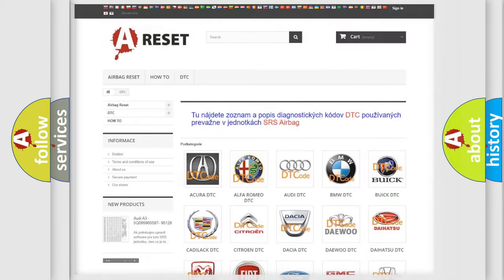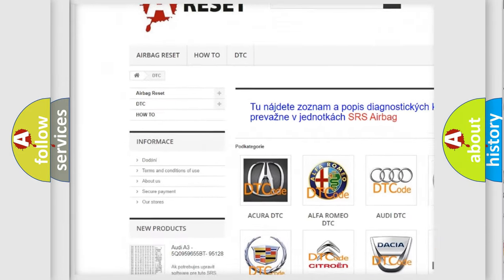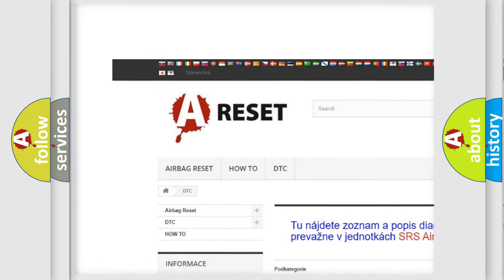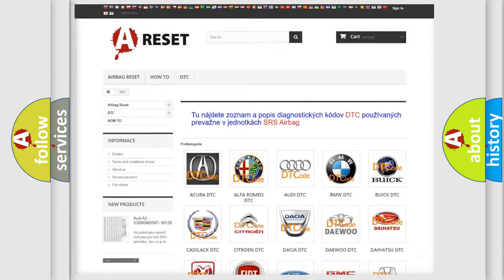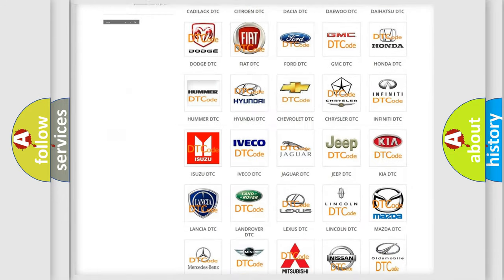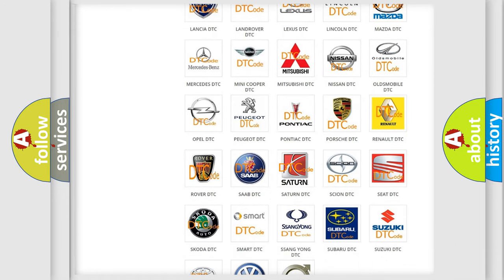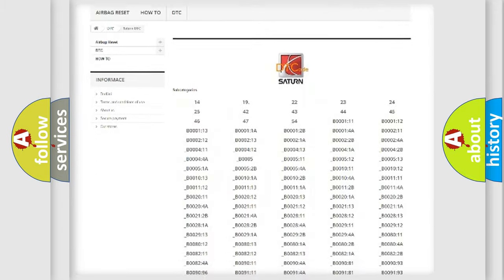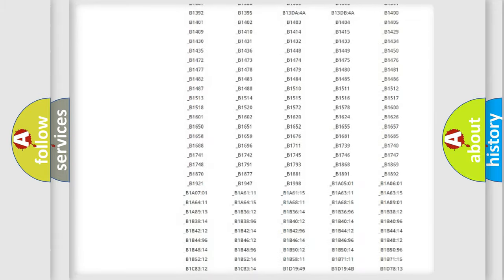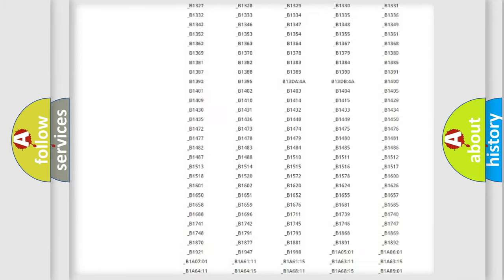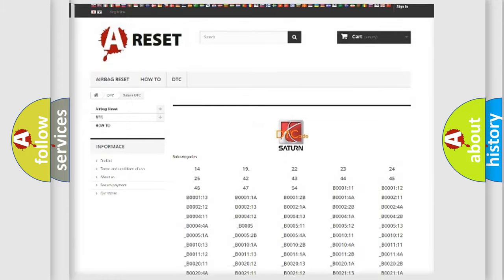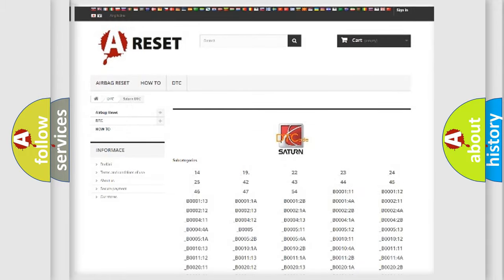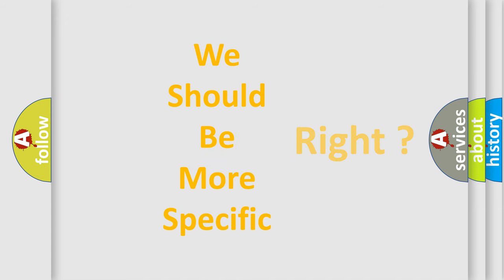Our website airbagreset.sk produces useful videos for you. You do not have to go through the OBD2 protocol anymore to know how to troubleshoot any car breakdown. You will find all the diagnostic codes that can be diagnosed in Saturn vehicles, and also many other useful things. The following demonstration will help you look into the world of software for car control units.